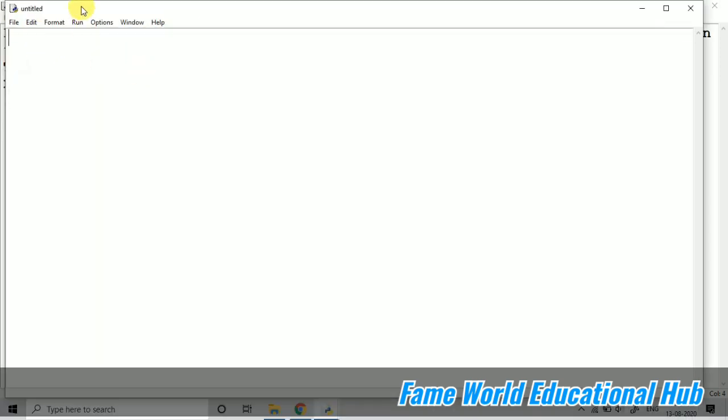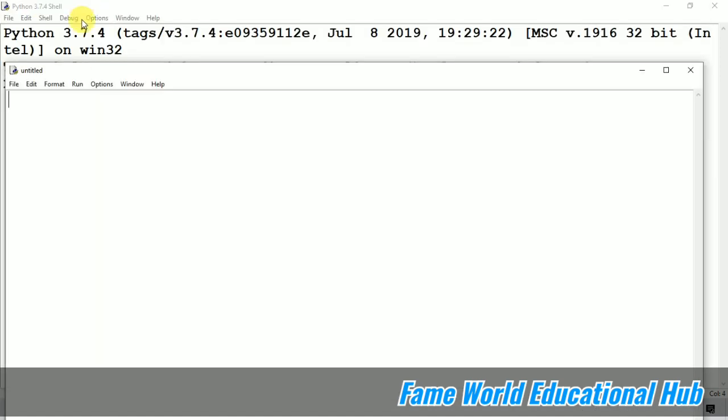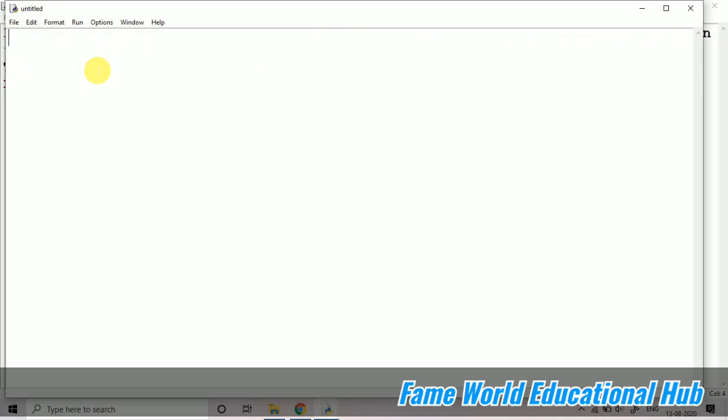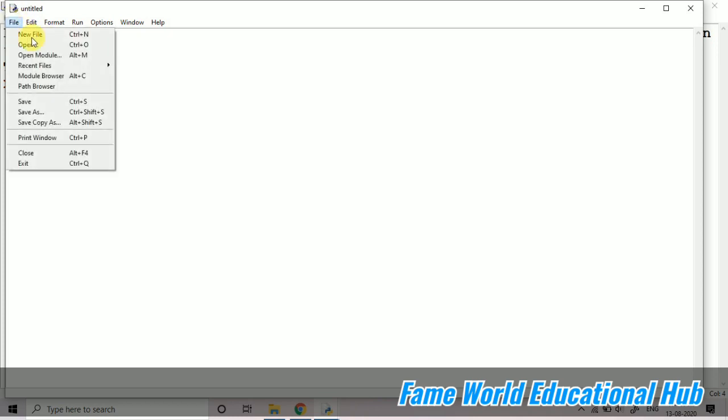Basically in the further videos we will start with PyCharm, but today in this video I'm going to work with IDLE only, so you will get a good grip on IDLE also. If you are not having any IDE, you can just work on IDLE. So I'm just going to create a new program.